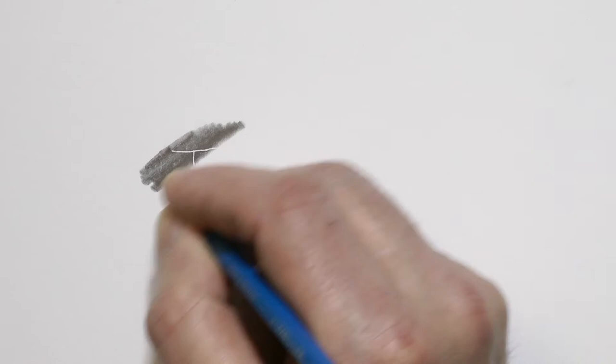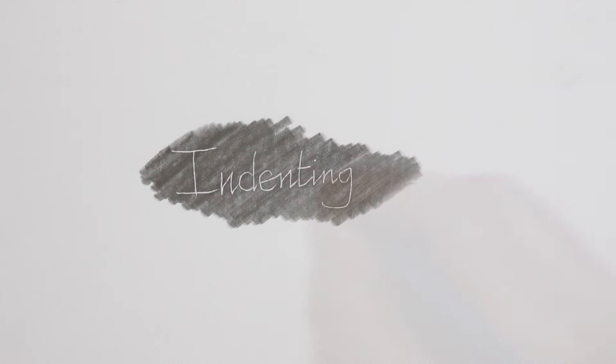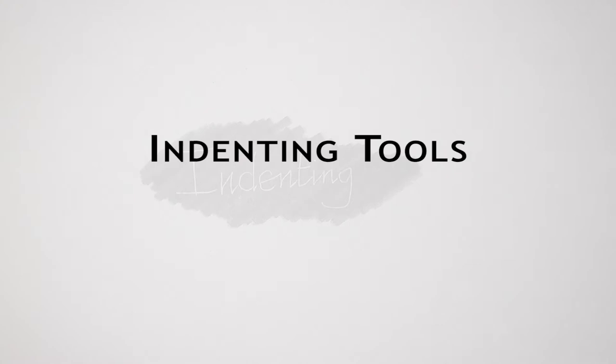You simply apply graphite to indented paper and pure white lines appear. So let's look at the basic tools and techniques.